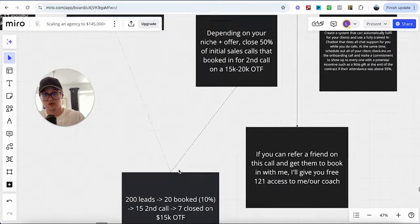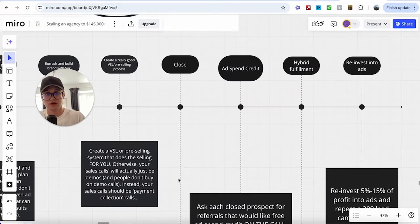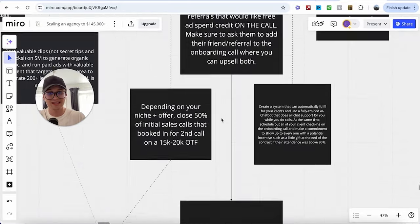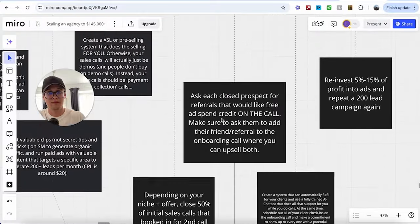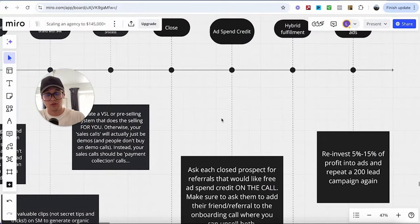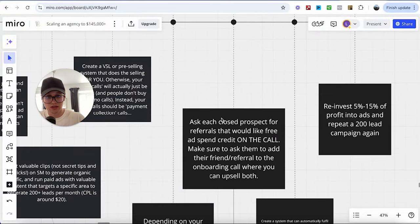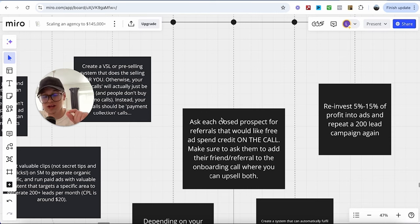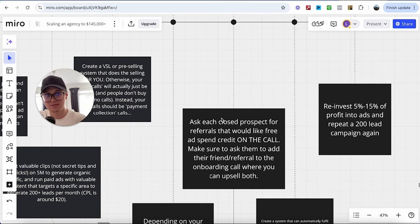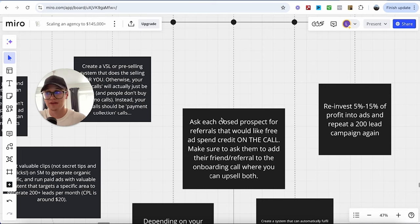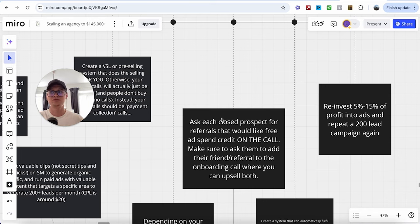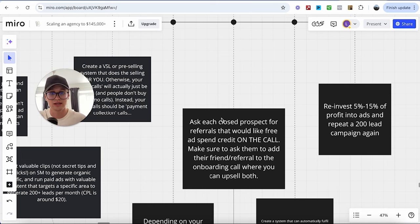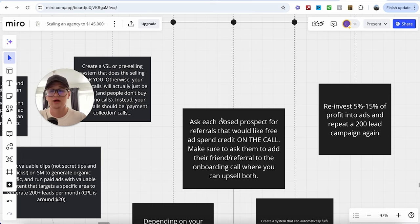Afterwards, well, obviously after you've done the closing, I want to introduce something that has not been done before in this industry. Now, what I want you to do is ask each closed prospect for referrals that would like free ad spend credit on the call. This is a really lucrative idea. I haven't seen many marketing agencies do this. I think ad spend credit is amazing because it kind of incentivizes them to, oh, okay, like they're willing to take some of the risk on this project as well to try and get me results. And their perception of you is ultimately higher and like, they're probably like, oh, okay, shit. Like this guy's legit.